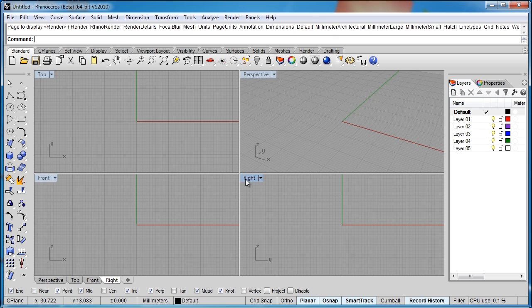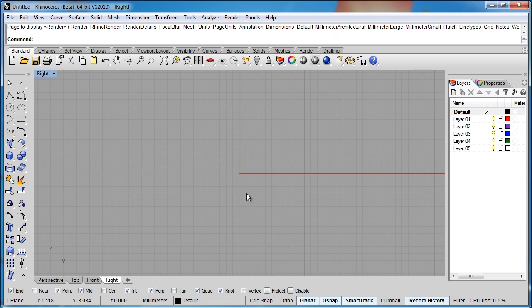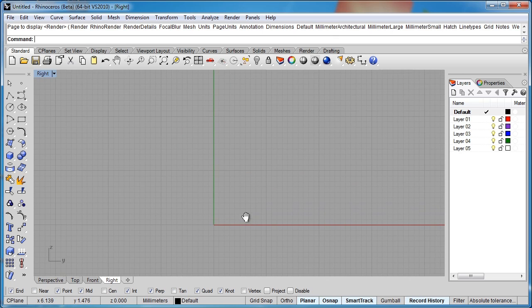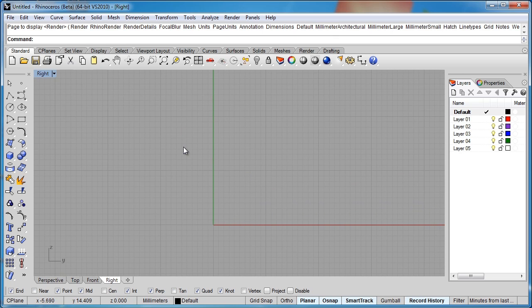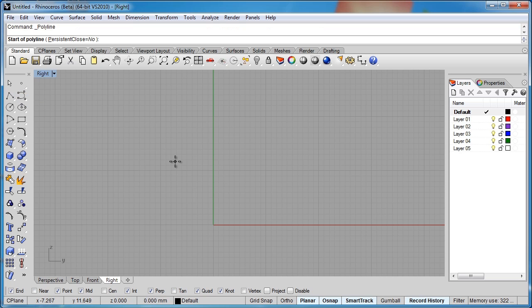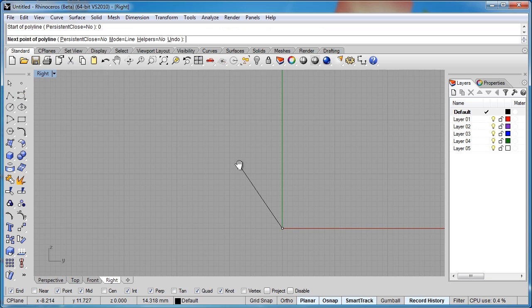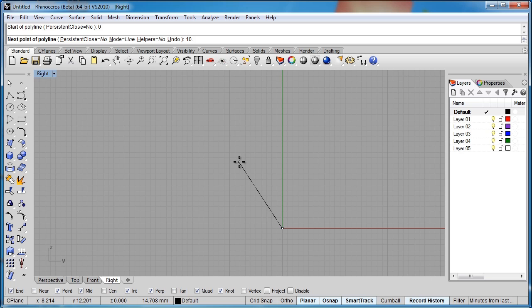I'm going to work in the right viewport here, and I want my ring to have a diameter of 21 millimeters. So I'm going to start a polyline just for a reference. I'll type 0 to put that at my world coordinates. So the radius of this ring will be 10.5.